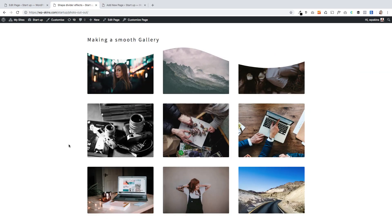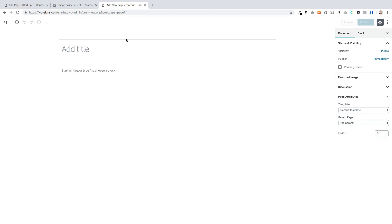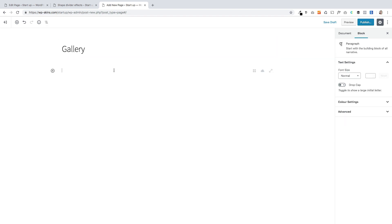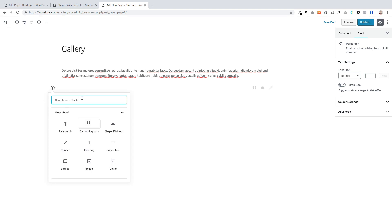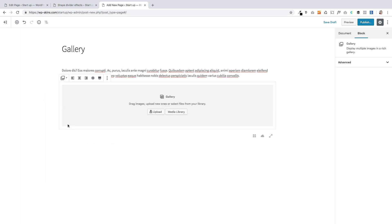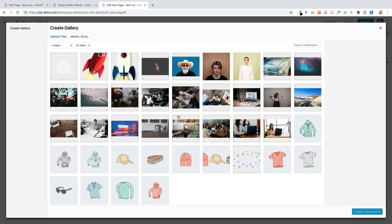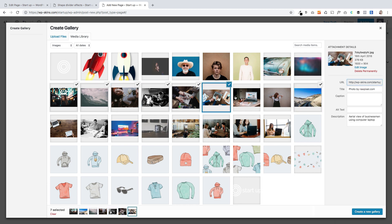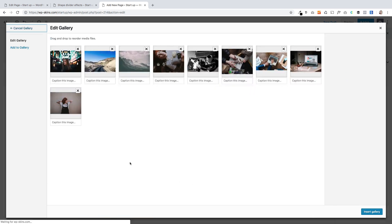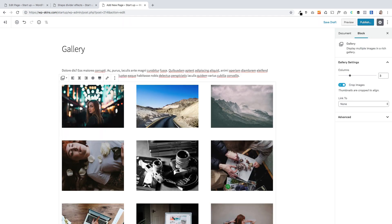Effect number five shows you how you can take the core gallery block that comes with WordPress and add a transition to it, creating a more elegant page layout. I'm going to create a new page, add some text, and then add the gallery block by searching for it. I'll upload some photographs from my media library to create a new gallery and insert it.